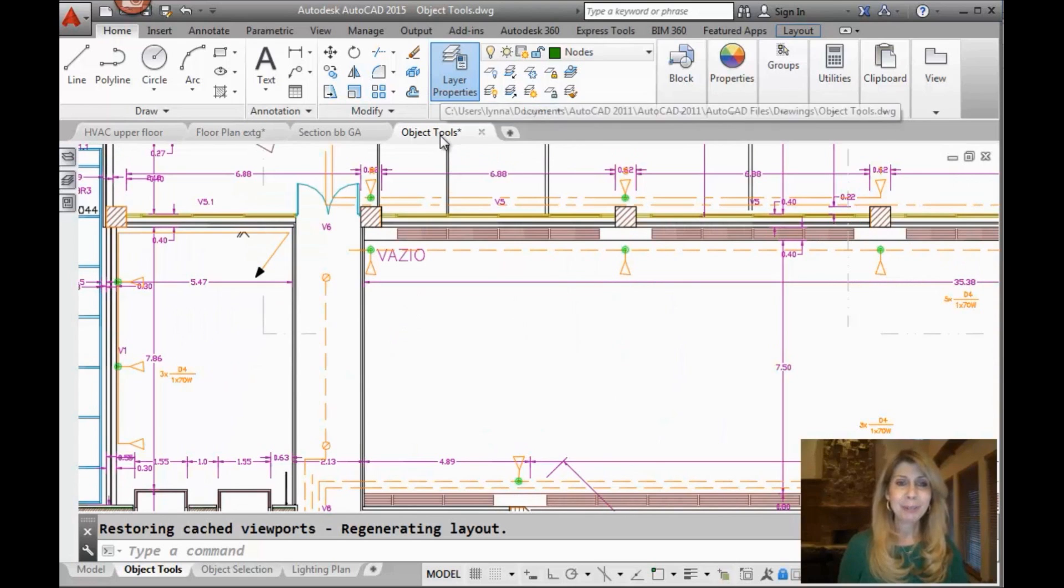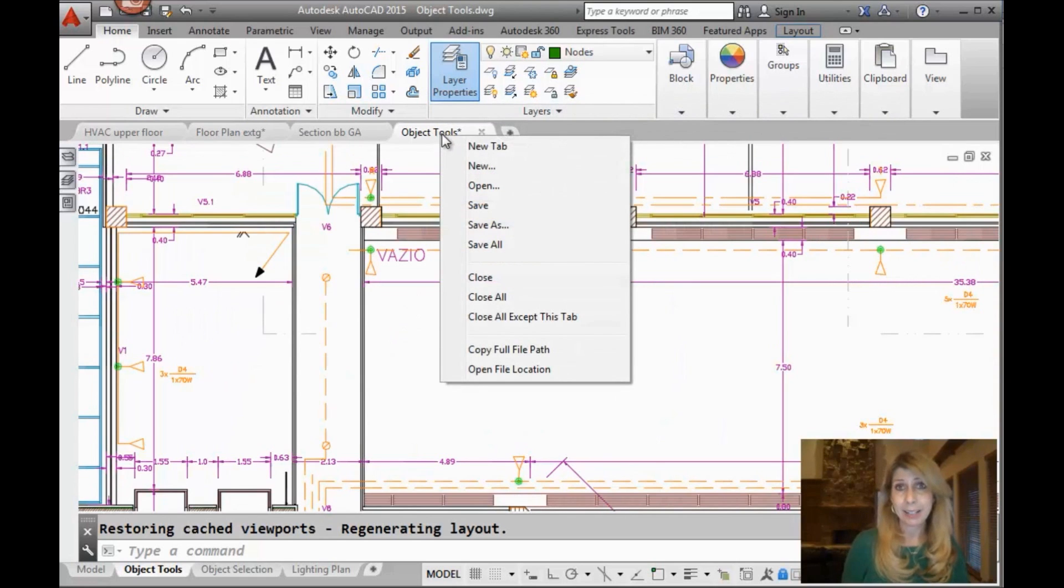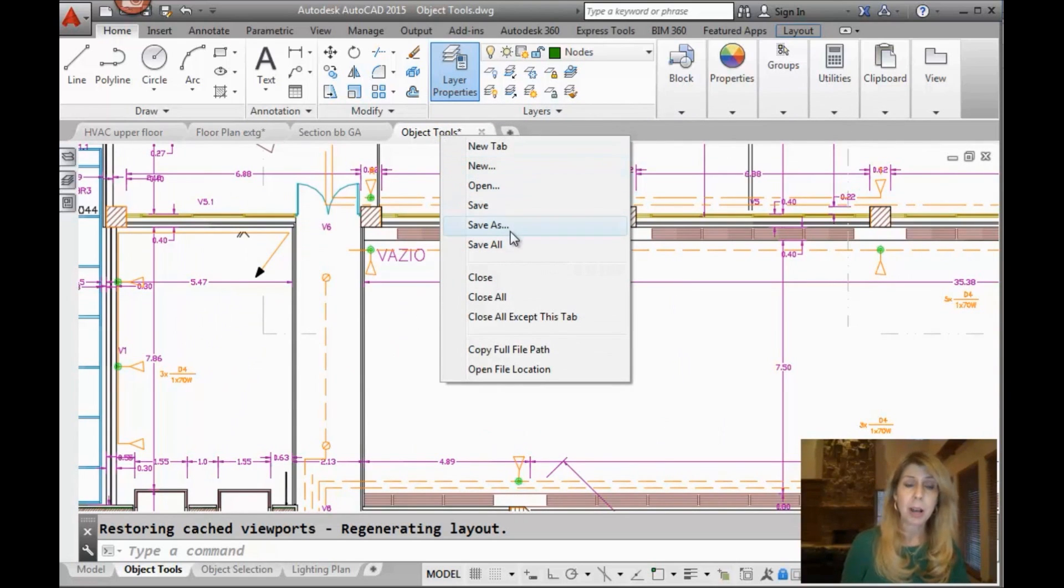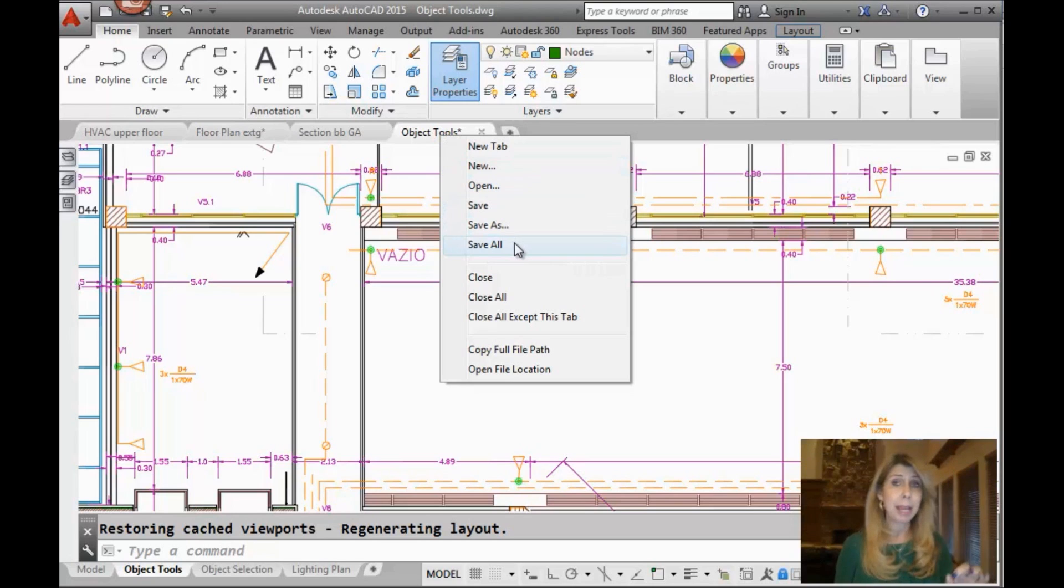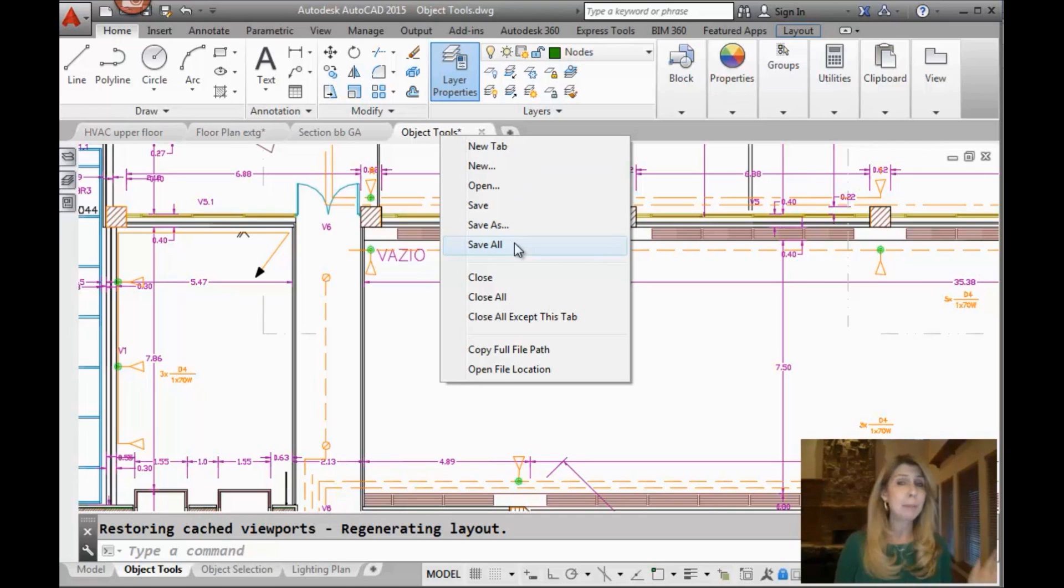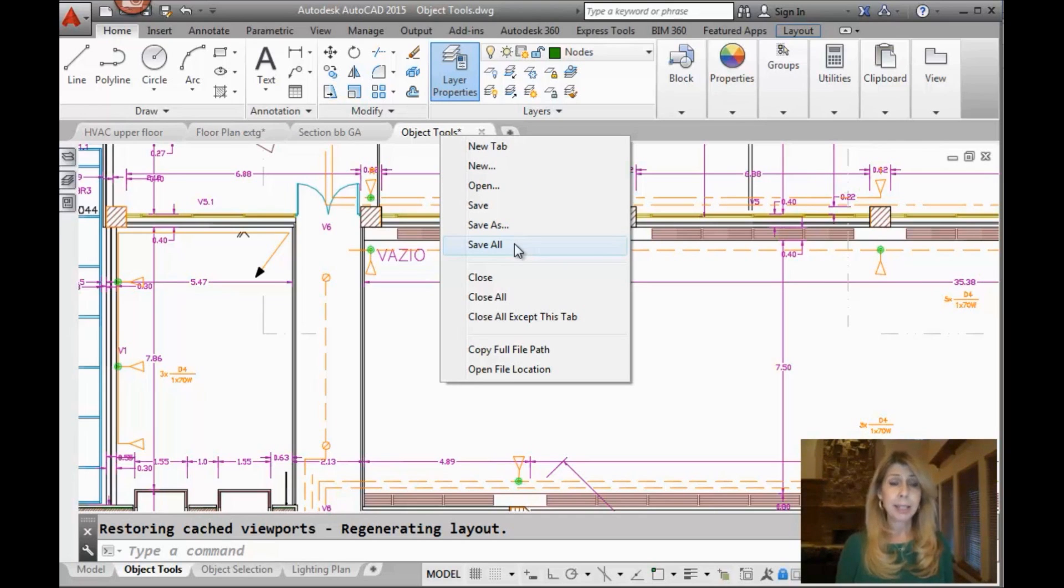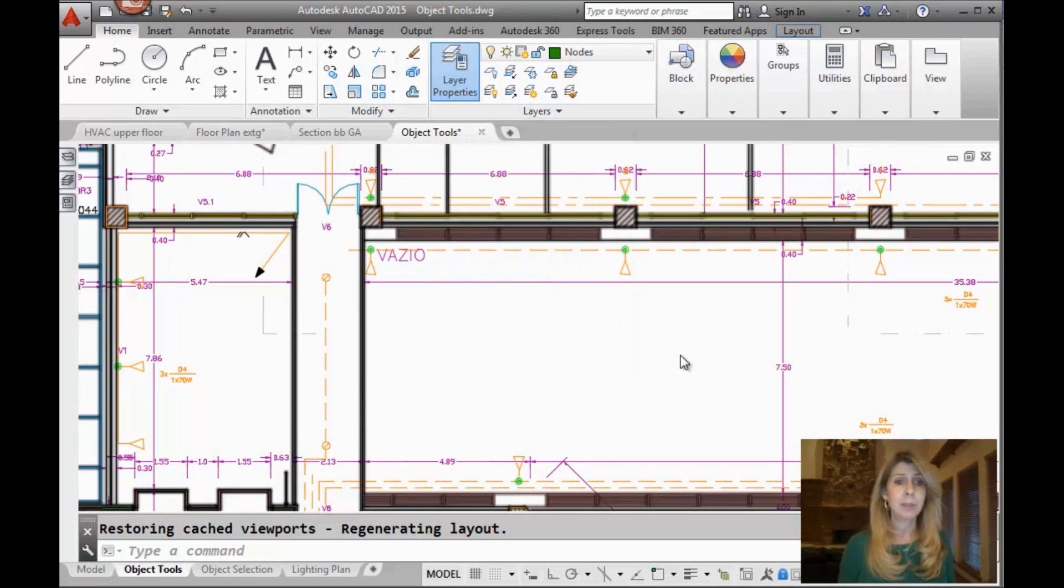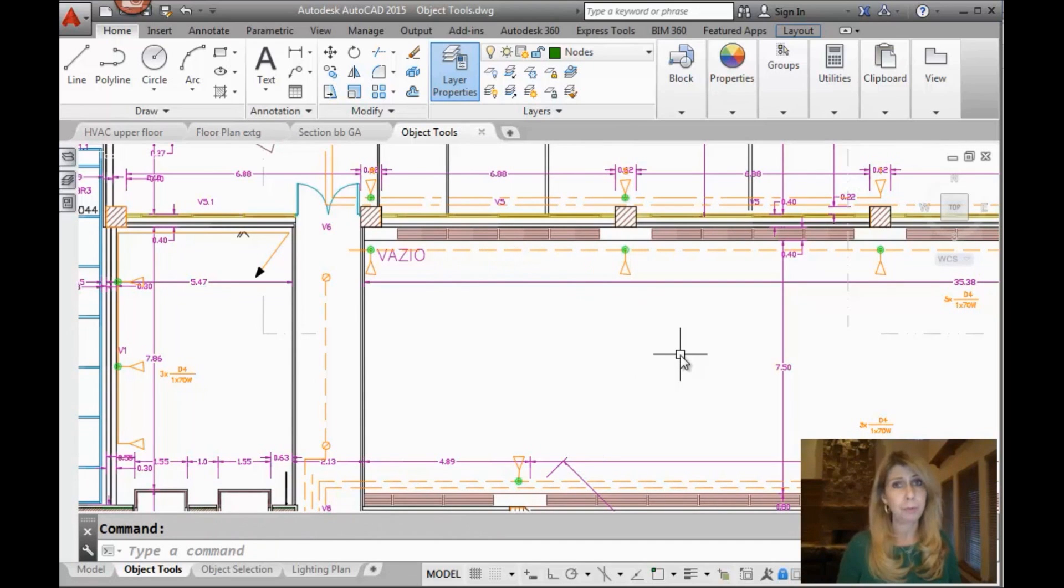If I do a right click on any of the file tabs, you'll see that there's an option that says save all. It's also a command that you can type in at the command line because it used to be an ExpressTool. So if you don't have 14 or 15, just type in save all at the command line. And it does exactly what it says. It saves all of your open files.